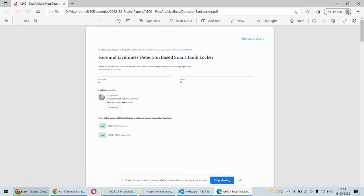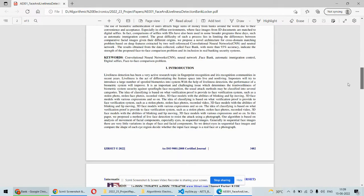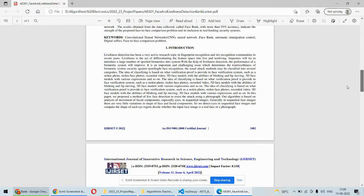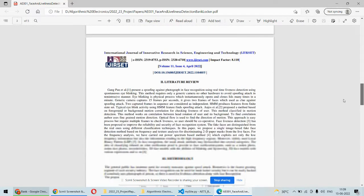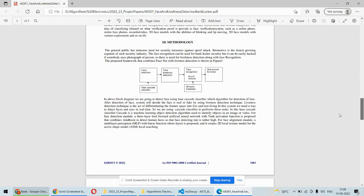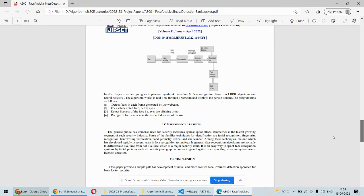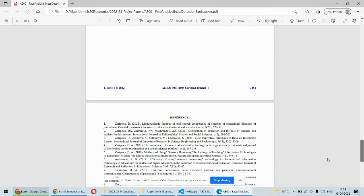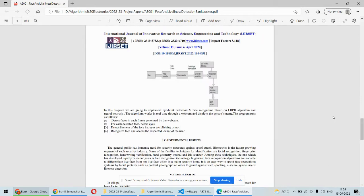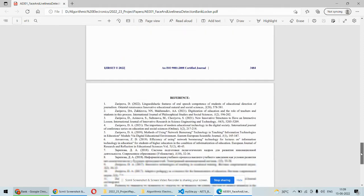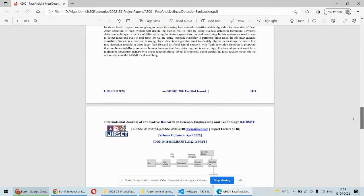In this paper, the authors have focused on bank locker security. Using face recognition plus liveliness detection, they are accessing the locker of a particular user or the bank. That's what we are going to do using this particular paper, and we are going to implement the same thing in our project. This is just a base paper for the idea.